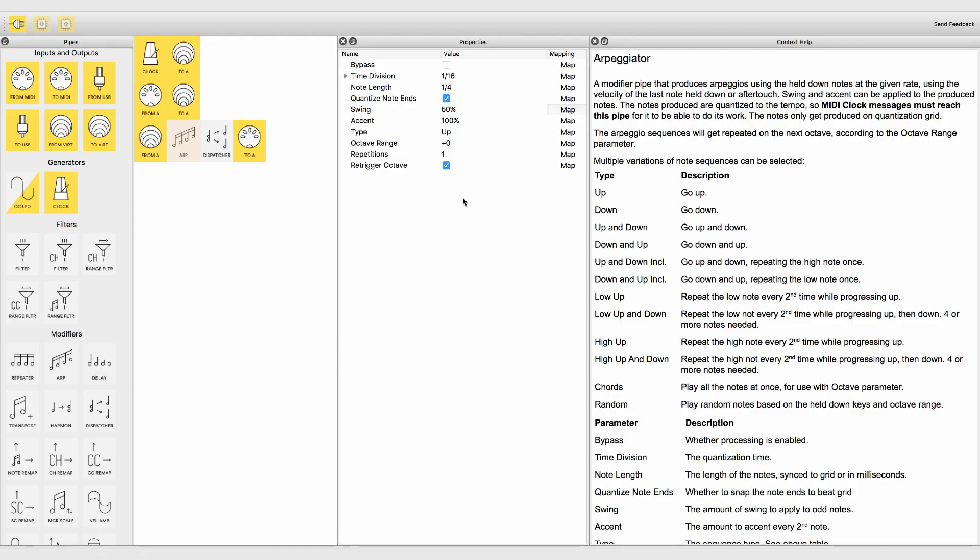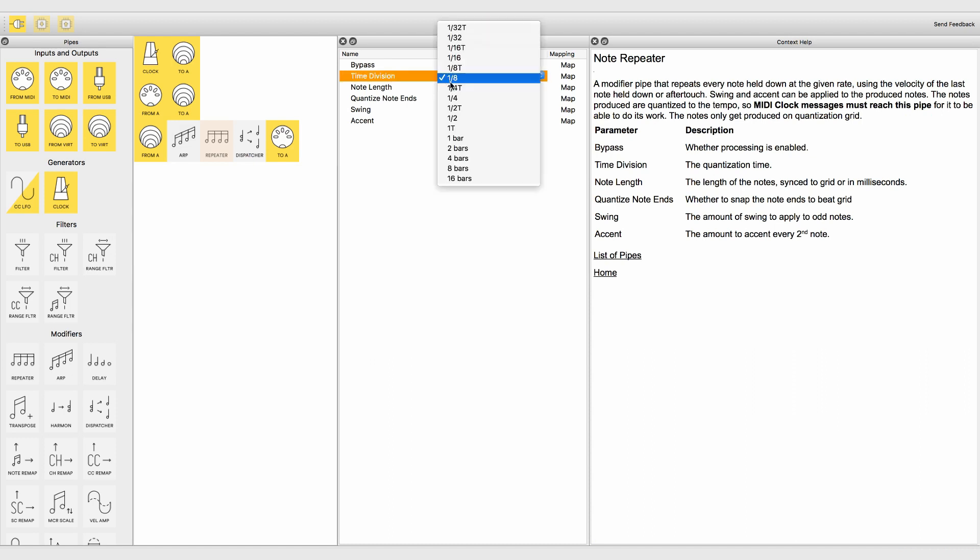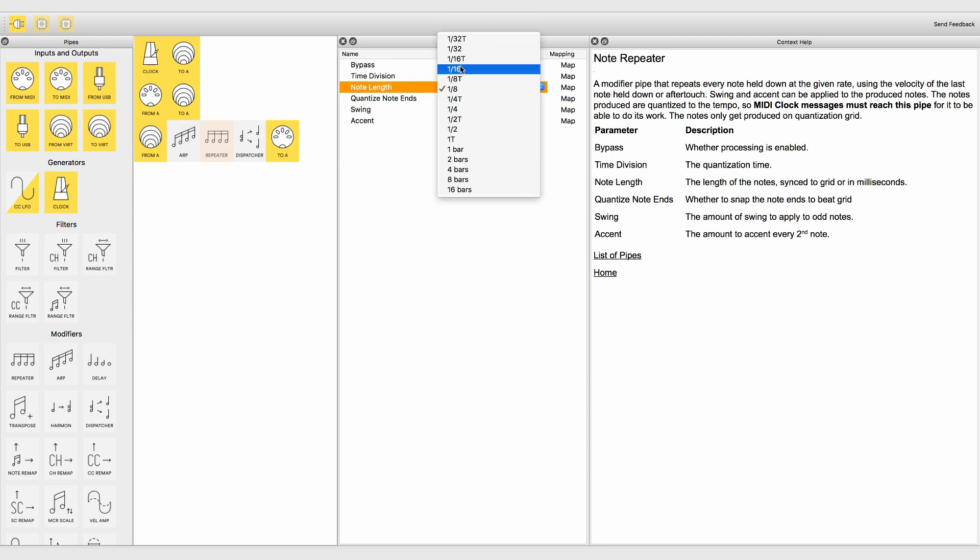The repeater modifier repeats every note that is held down at the given rate. It also needs a clock source and quantizes all notes according to the chosen time grid.